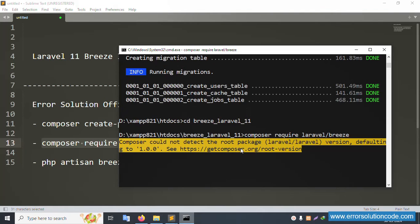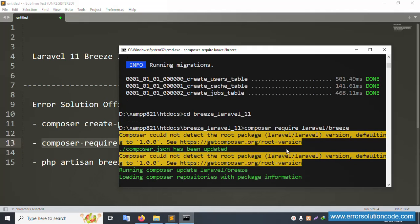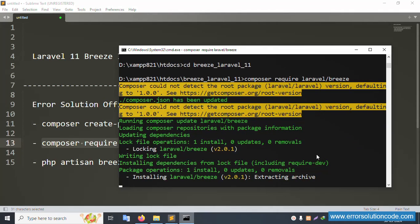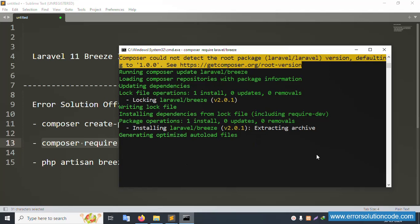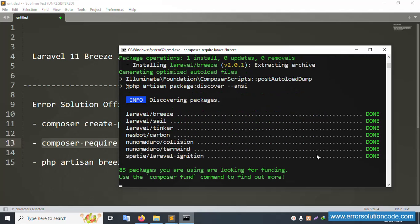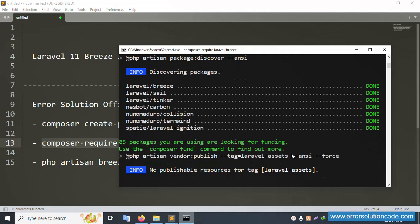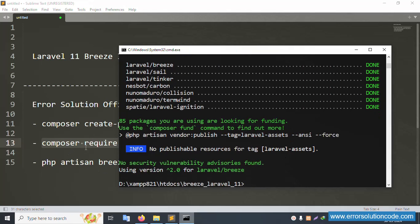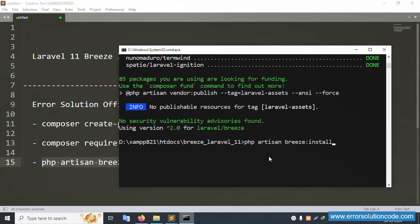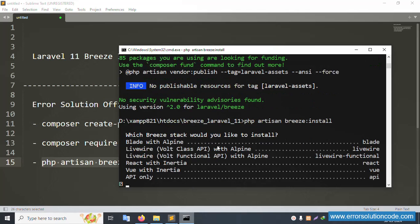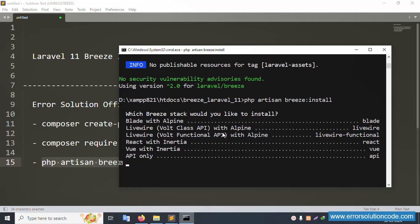Please wait — installation successful. The composer require command installation is done. Next command is: php artisan breeze:install. Copy the command, paste it here and enter. Breeze install is running — the stack name selection is available. Select 'live' view.